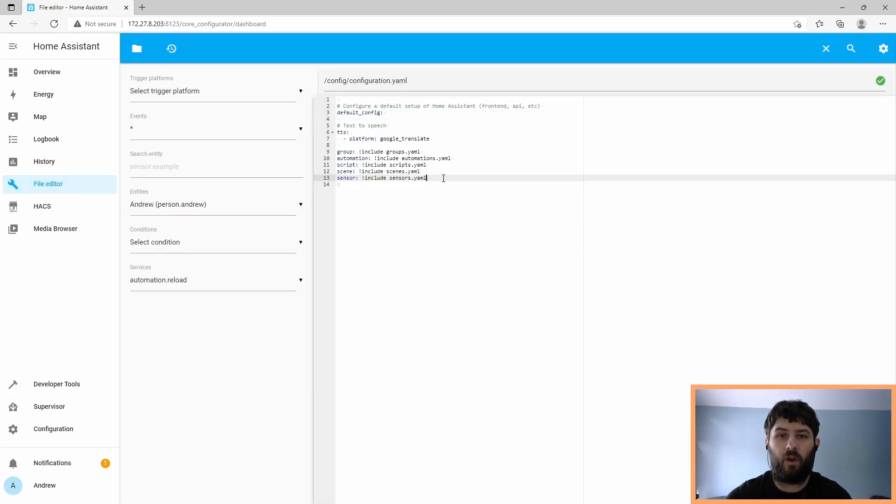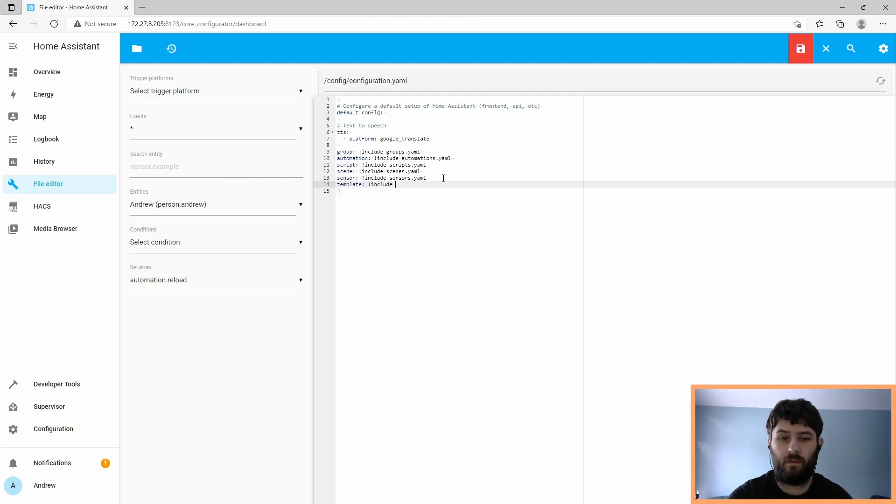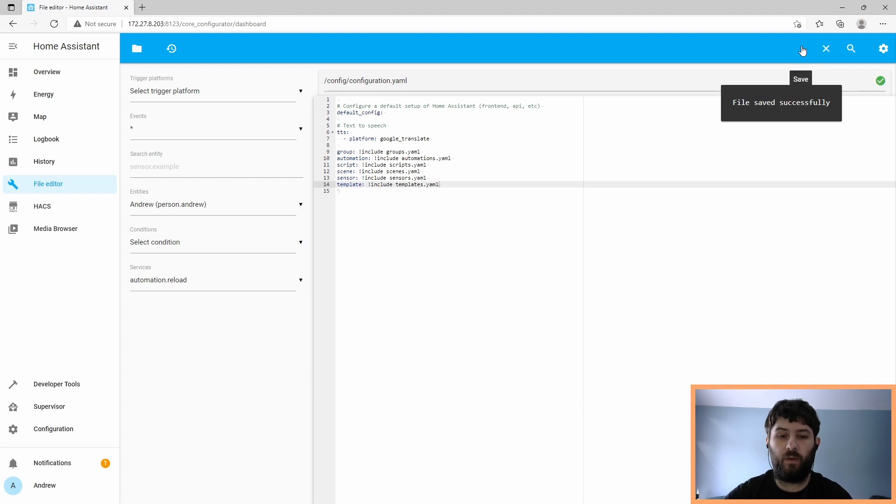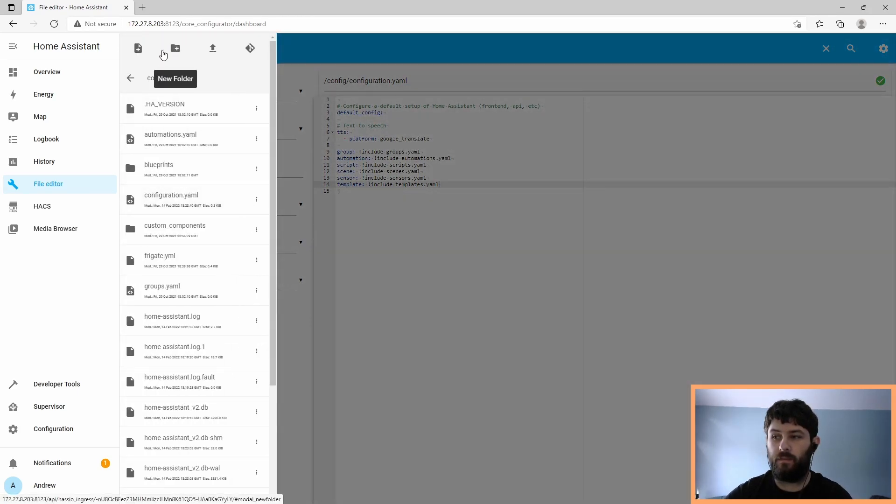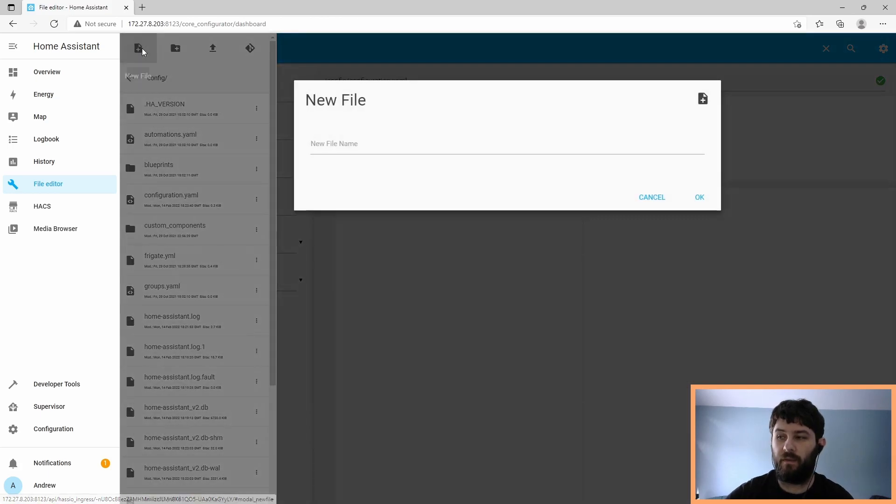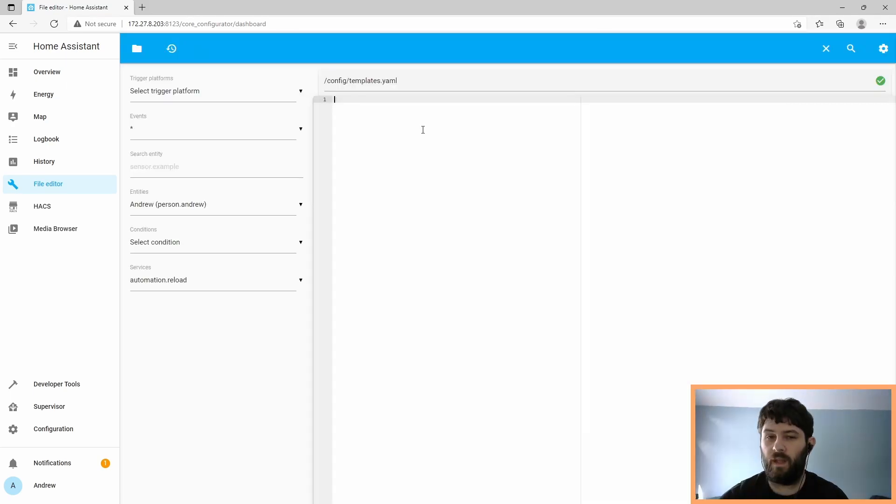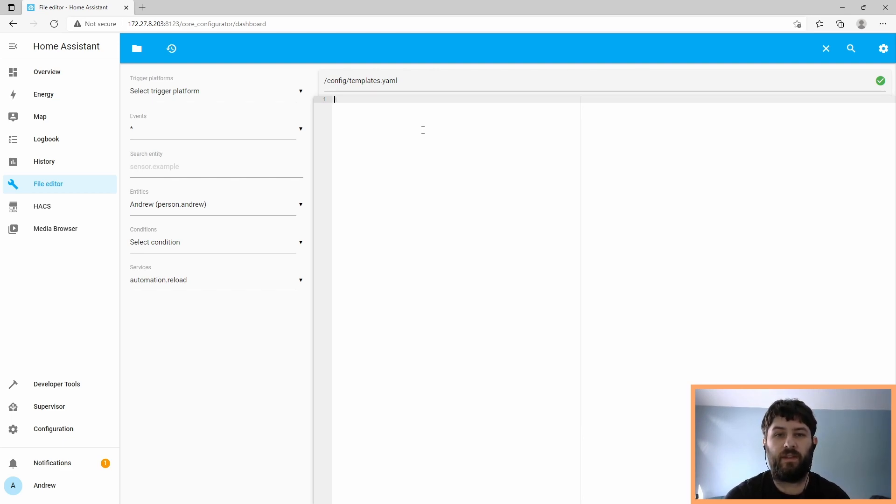If you don't already have a separate file for your templates, you should create one in configuration.yaml. So that points to a new file we have to create that contains our templates. Now that we have a new templates.yaml file, we need to add a section in it for sensors. And you'll end up with sections in templates.yaml for sensors and binary sensors. And they're separate.